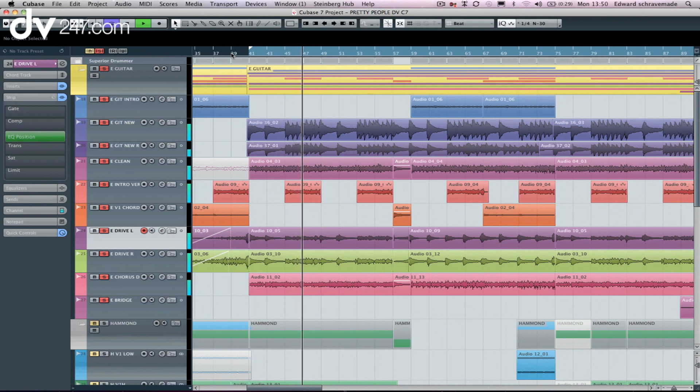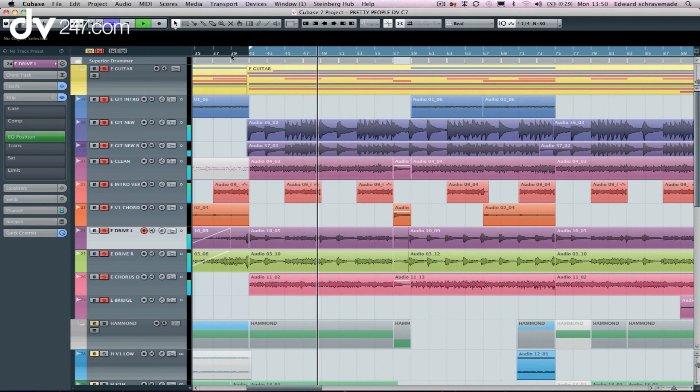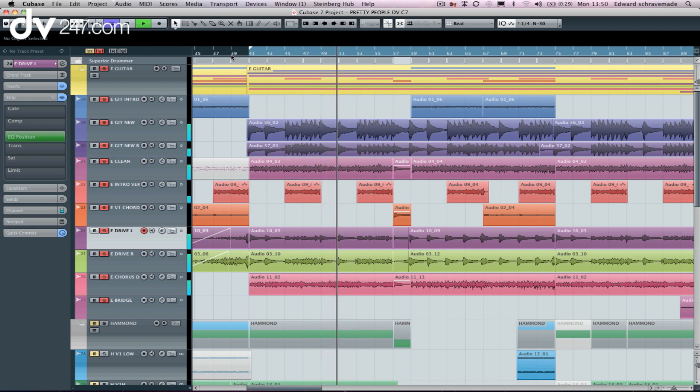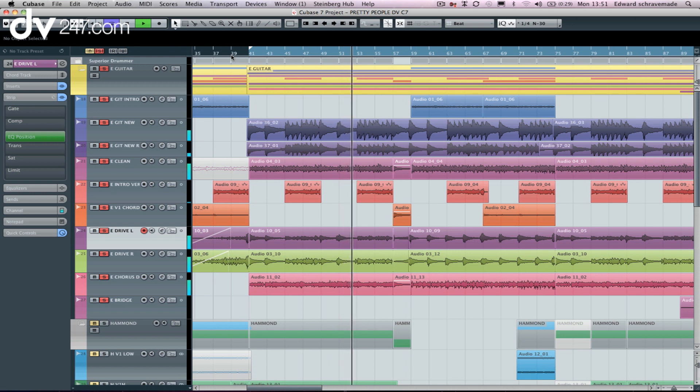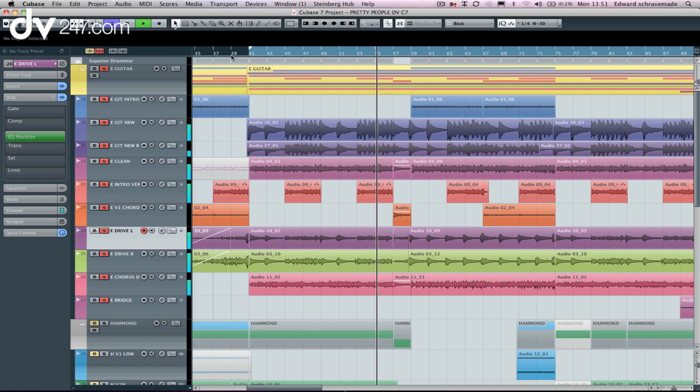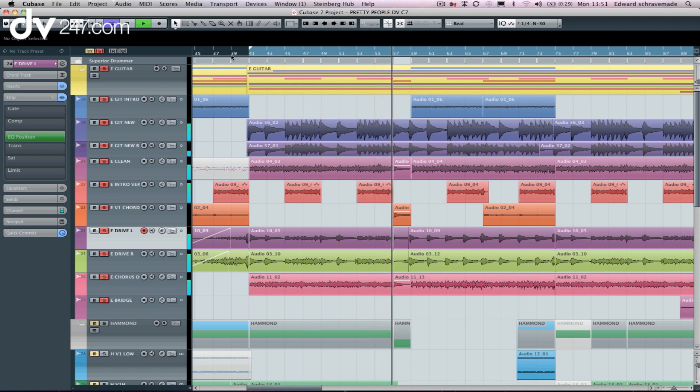So you've seen the new customizable mixer, but another major addition to the workflow inside of Cubase 7 is the addition of channel strips. It's all very well to get inserts and add a limiter, add a compressor, add some saturation. But Steinberg looked at the mixer and thought, what if we combine that all into one?